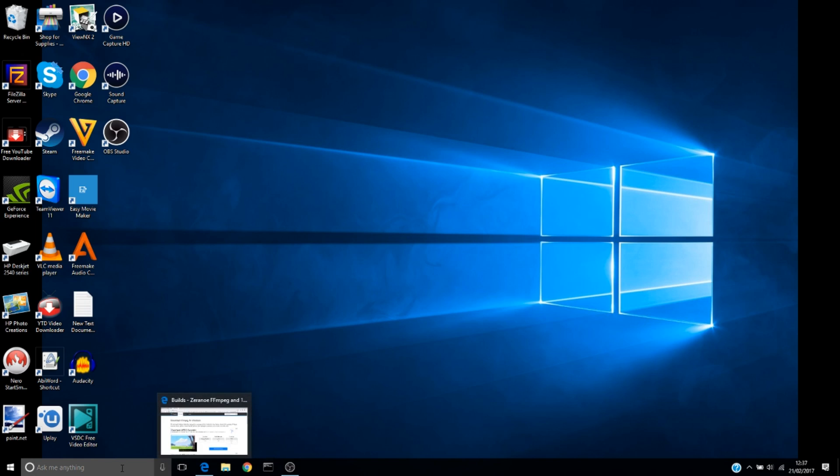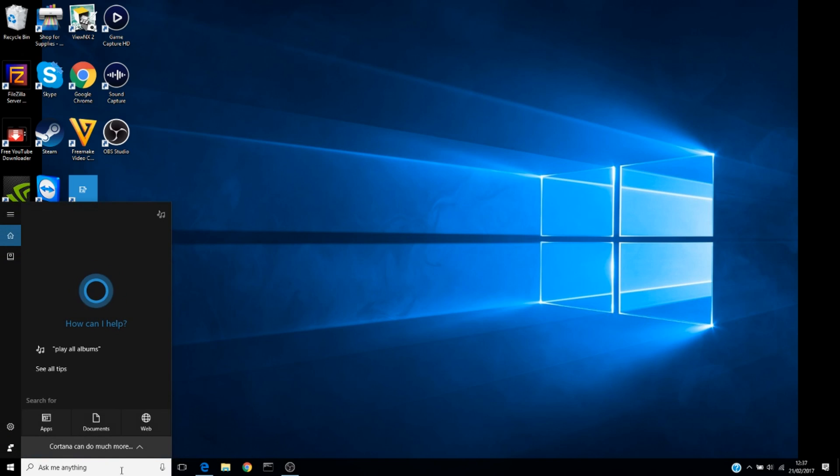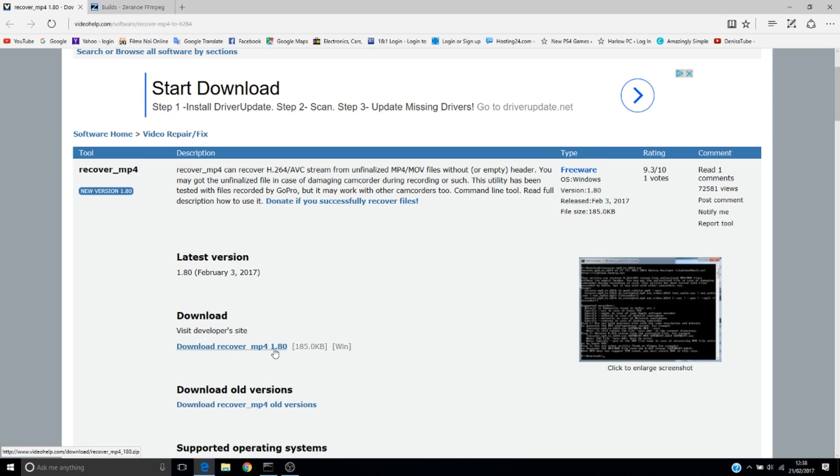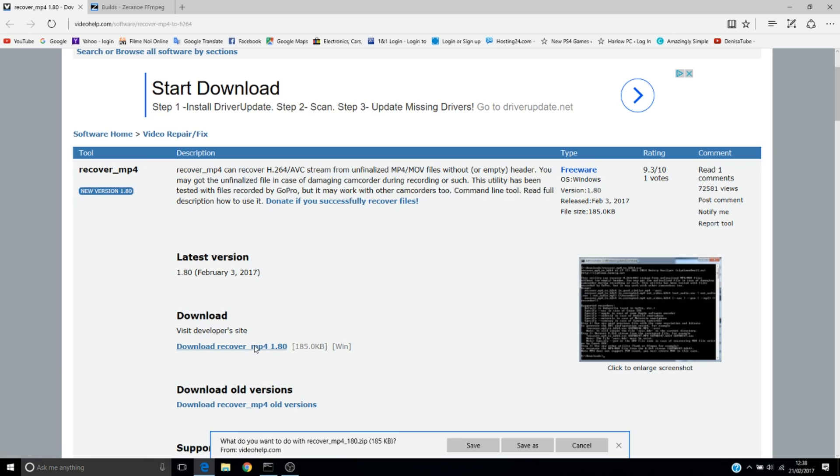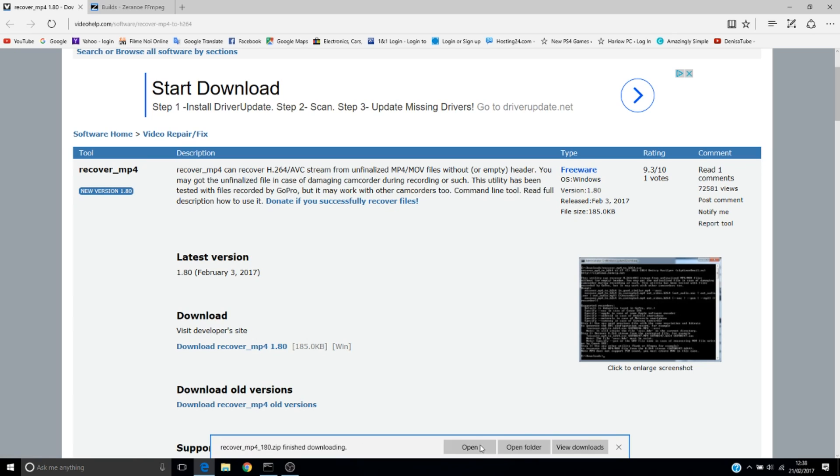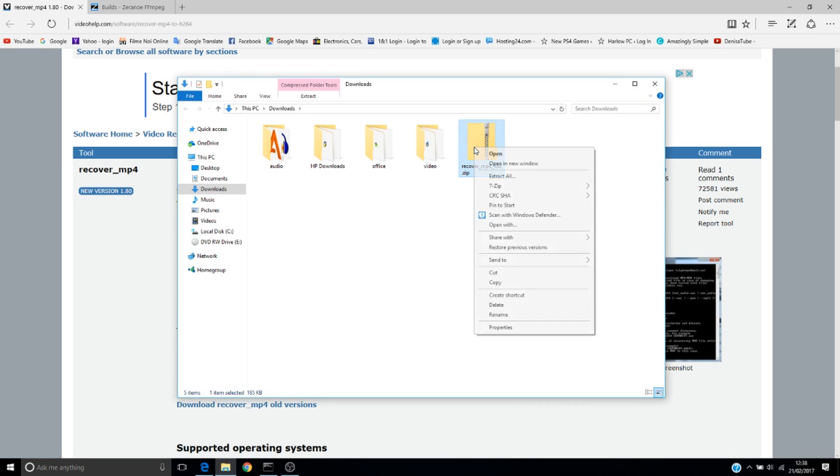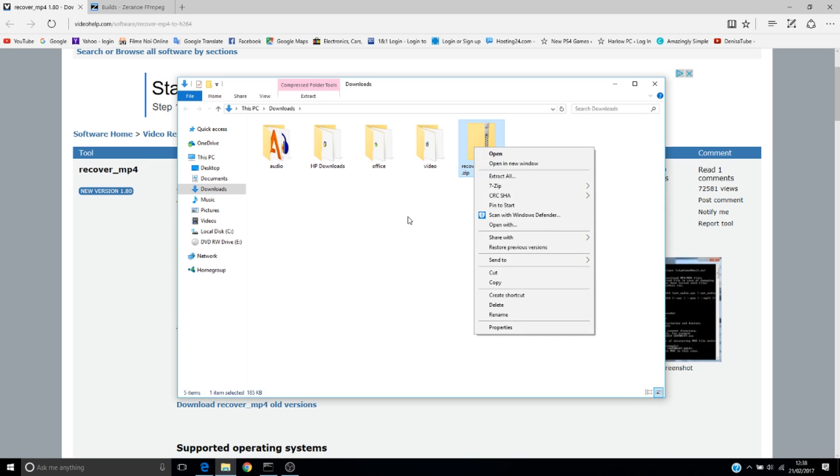First, we need command prompt. You can find it in the search bar by typing 'command'. Next you need the software called Recover MP4. I will download the last version of it, click Save, click open folder, and then you have to unzip it.